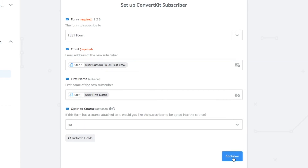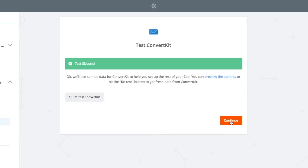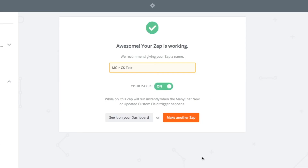We're going to switch the opt-in to 'no' because we can always do this from ConvertKit itself — just keeping this as clean as possible. When you're ready, click Continue. We're getting an error message here because the test subscriber hasn't actually filled out that custom field yet, so we're just going to skip this test and continue. We're going to name that zap — and there we go, your zap is working. Fingers crossed.